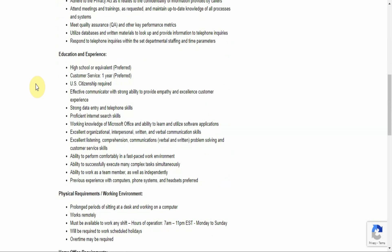Respond to telephone inquiries within the set departmental staffing and time parameters. What they want from you or what qualifications they want you to have: high school or equivalent, so you should be a graduate from high school or at least have a GED. Customer service one year experience is preferred.